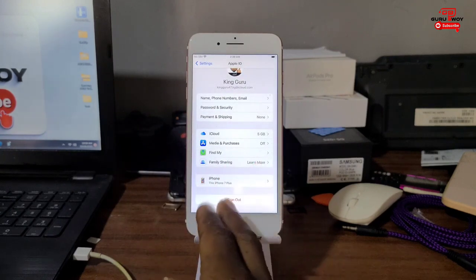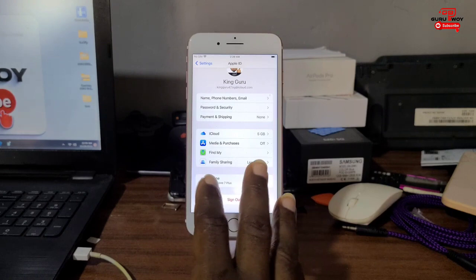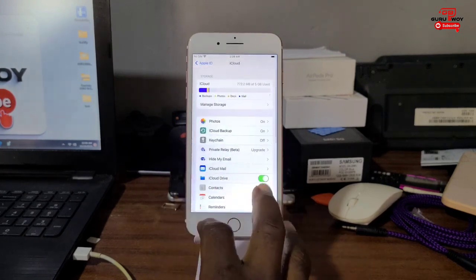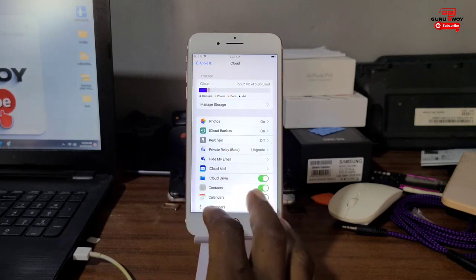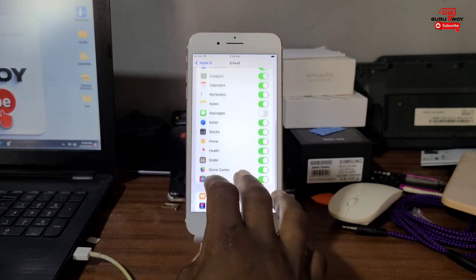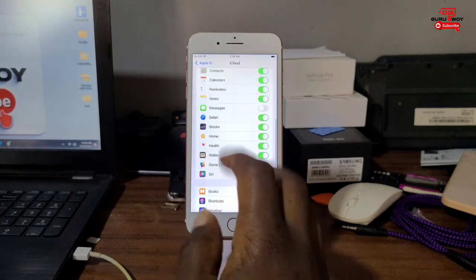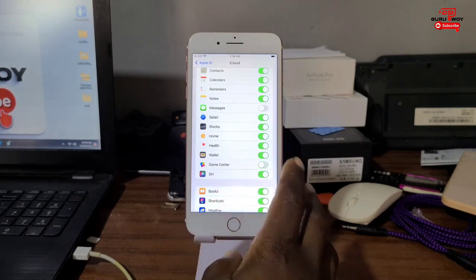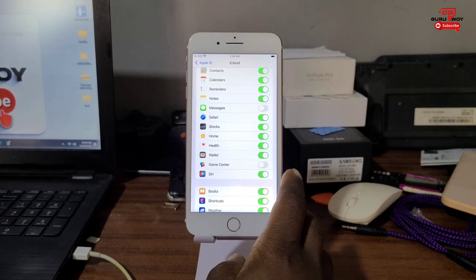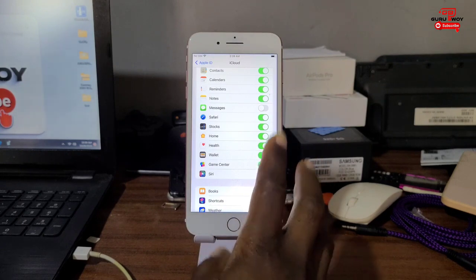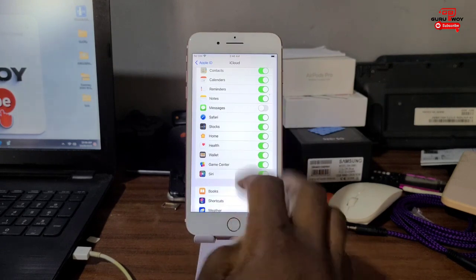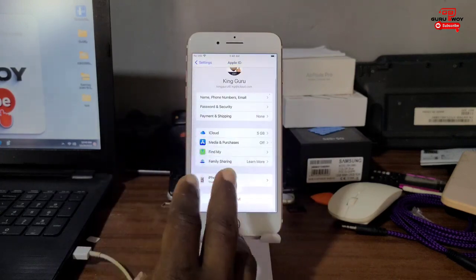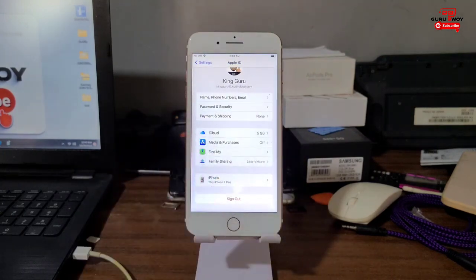Before you proceed, make sure that you are able to access your iCloud storage as shown on my phone. Also make sure that when you turn off Game Center, it does not require a password. After turning Game Center off and back on, you should not be prompted to provide the Apple ID password.